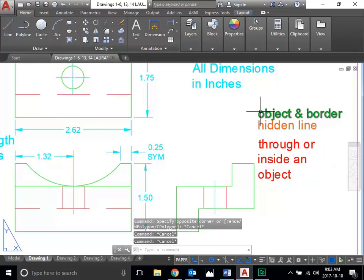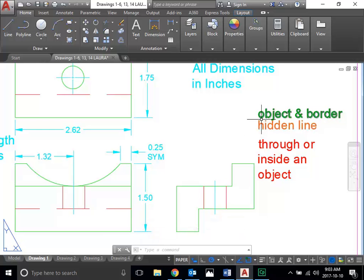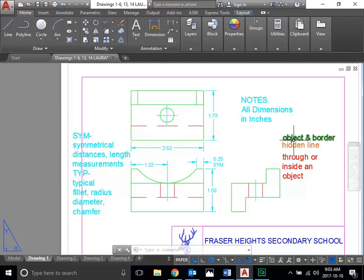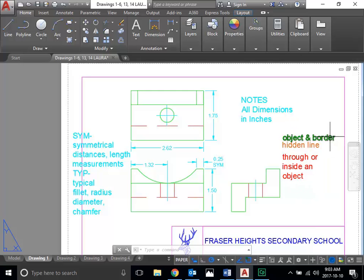I would break object-and-border and hidden-line rules before dimensioning through an object. I would put a dimension down to a hidden line before I would dimension inside or through an object. So when you break the rules, think about it in this order: dimensioning between the object and the border first, dimensioning to a hidden line second, and then lastly through or inside an object. Those are things you want to consider.